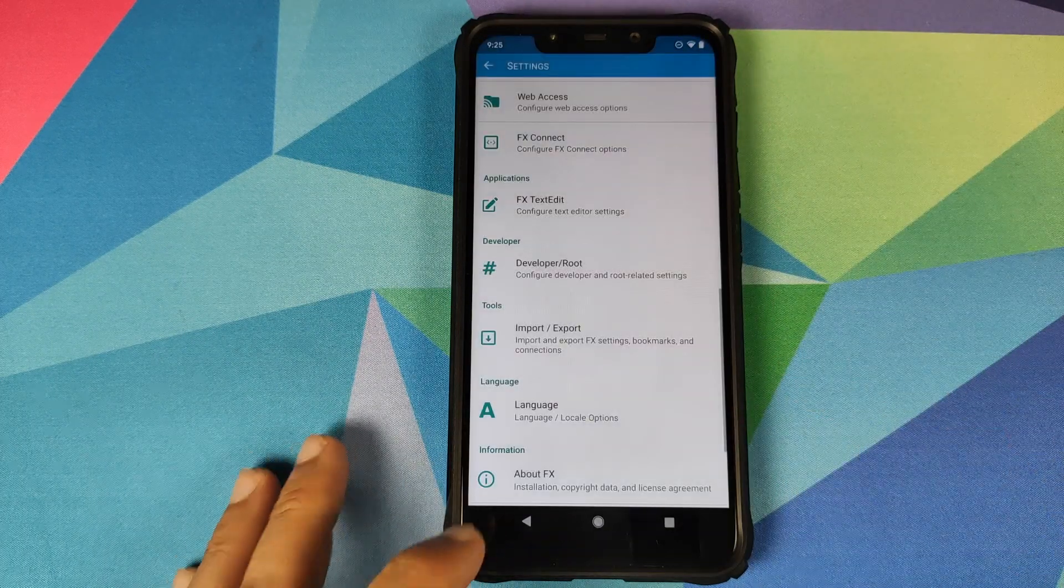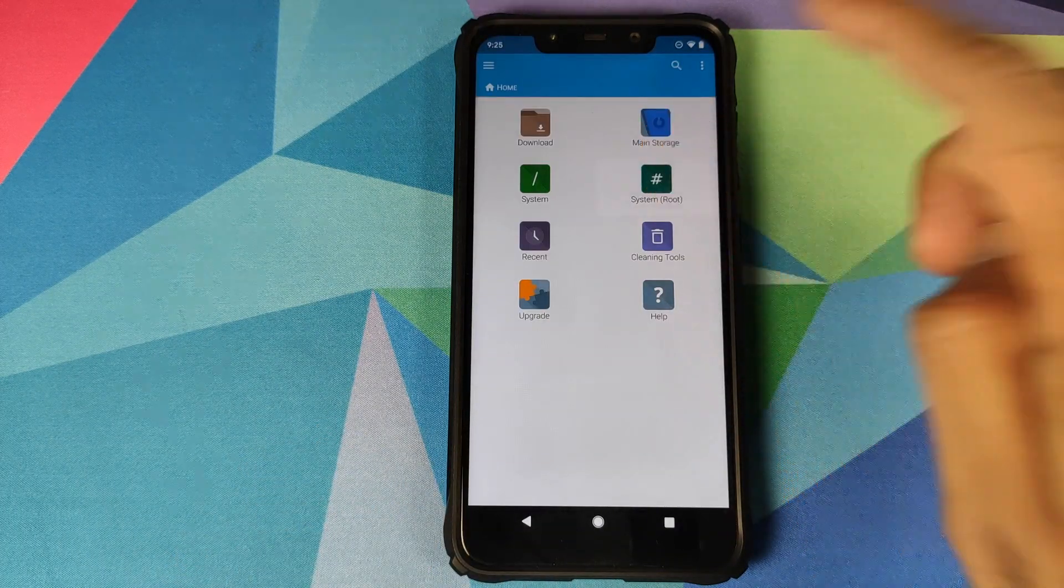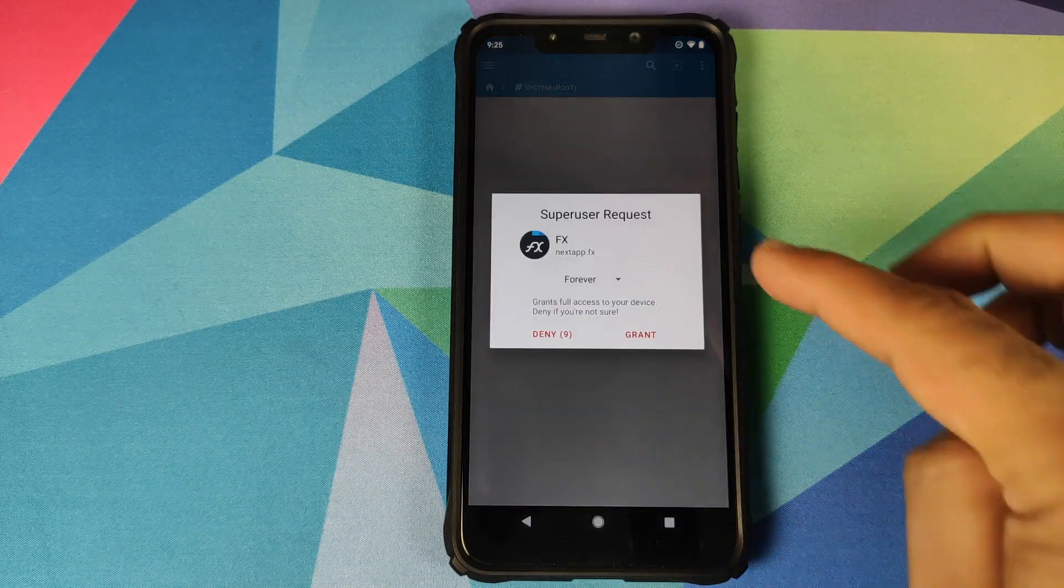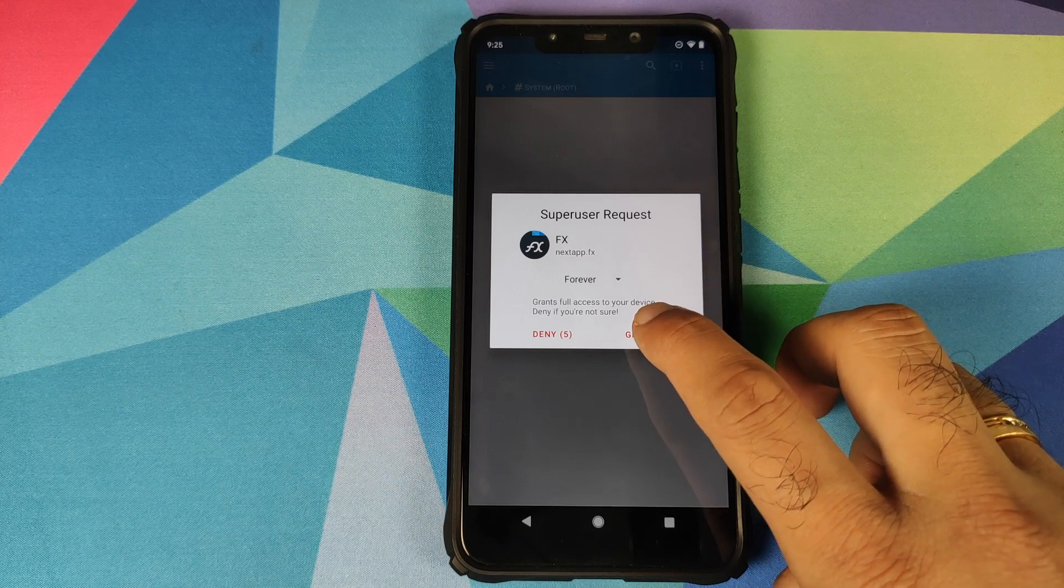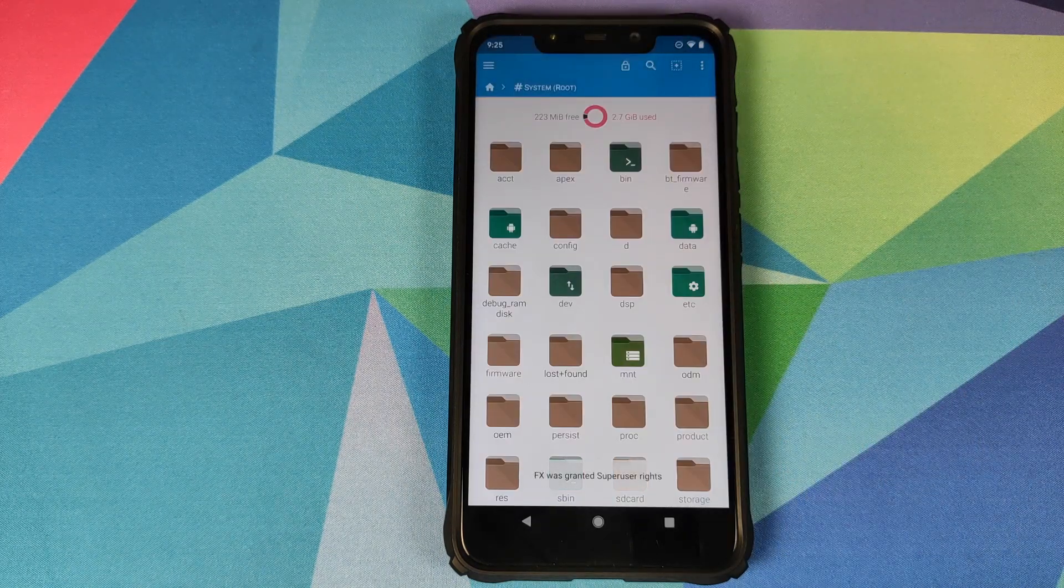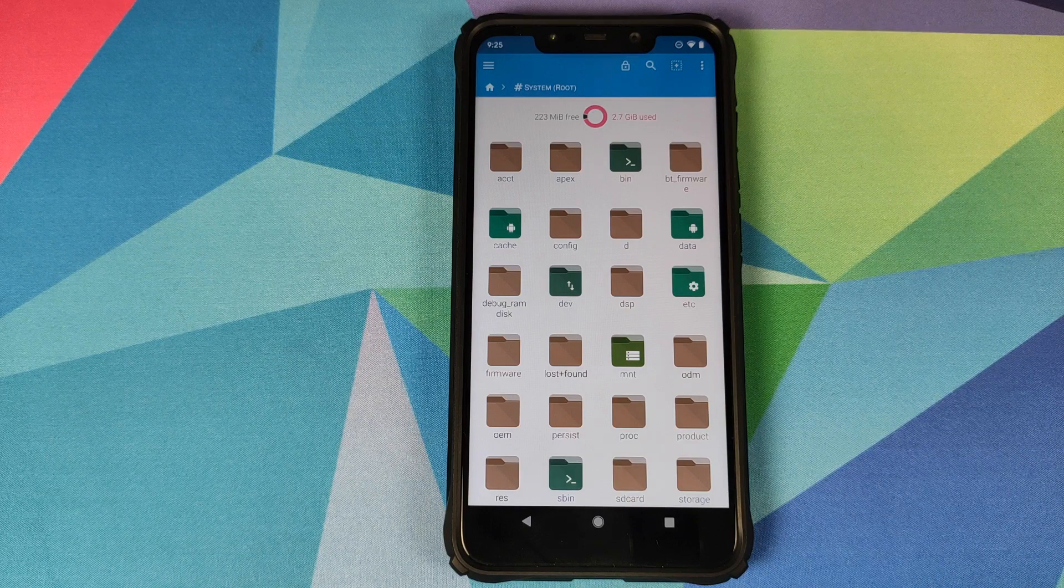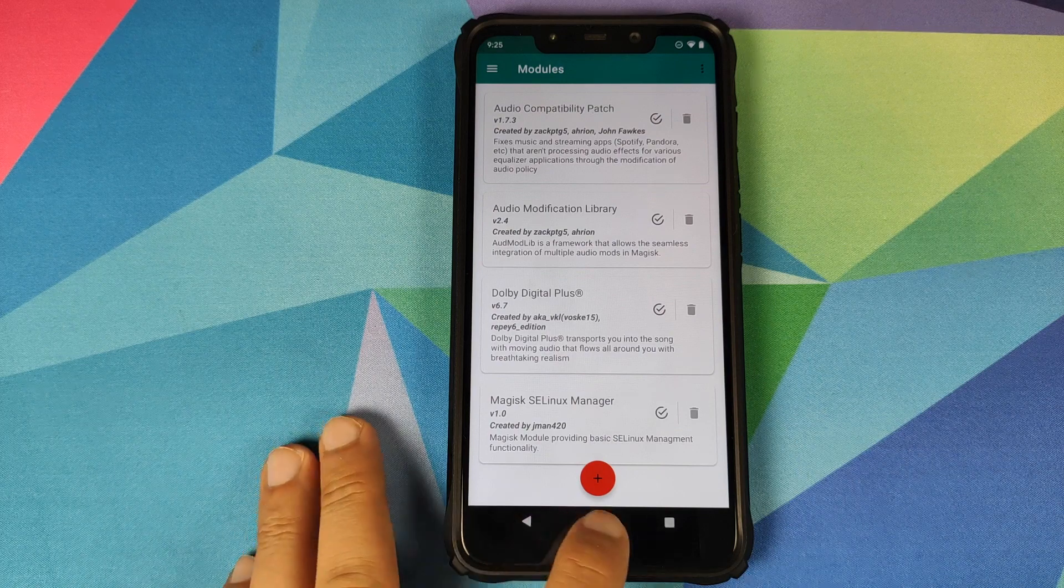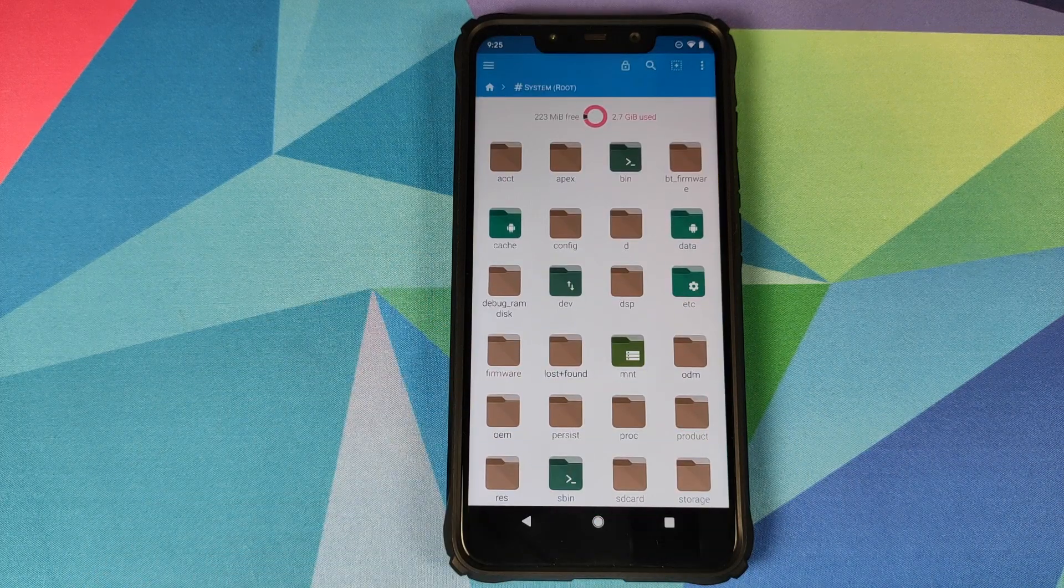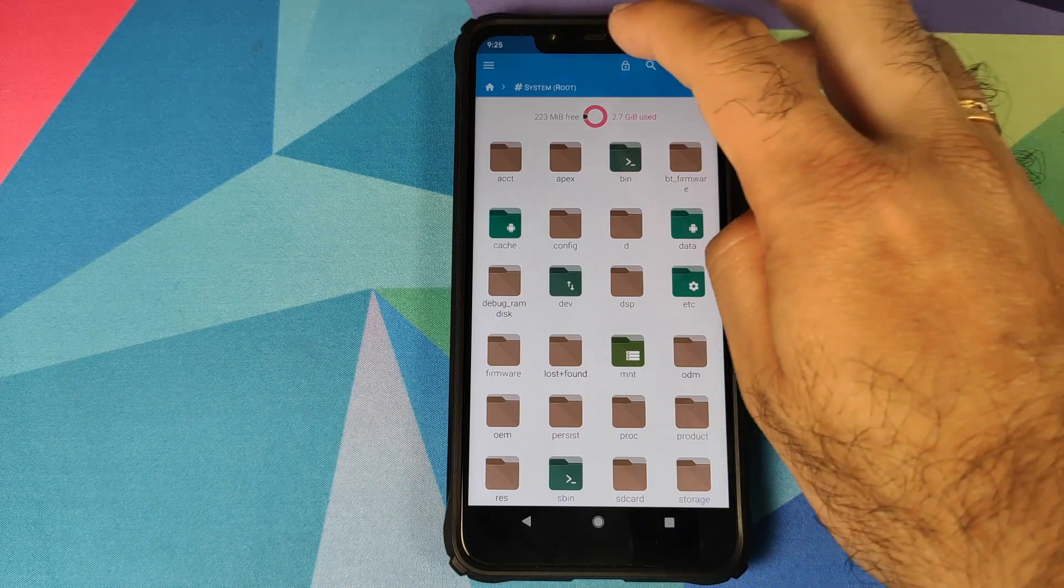Next we will go back and click on system slash root, click on OK for root access. You should get a prompt for super user request from Magisk, click on grant. Now in case you do not get that pop-up, all you would need to do is go to your home screen, open Magisk Manager once, and then you would get that pop-up to allow root access to FX File Explorer.